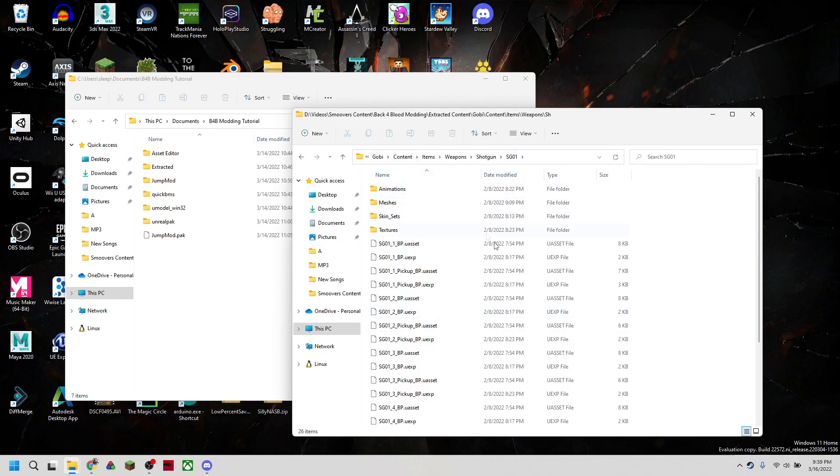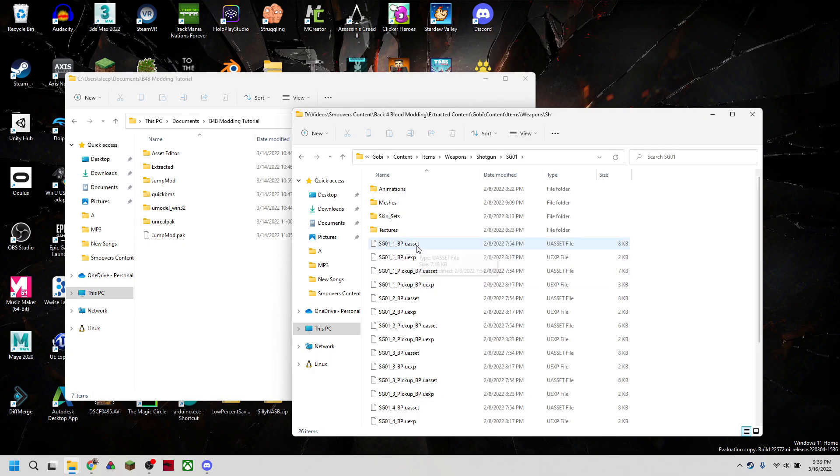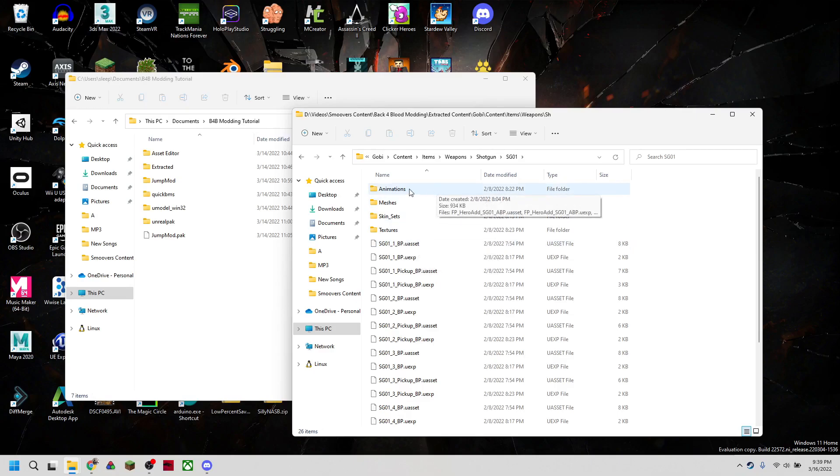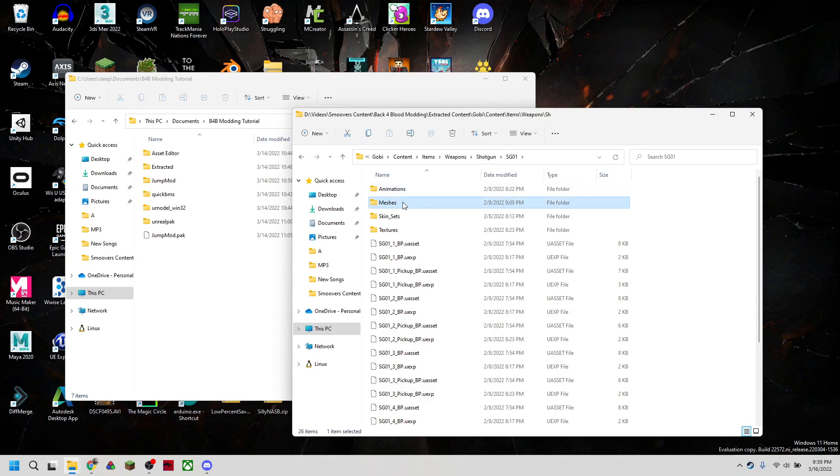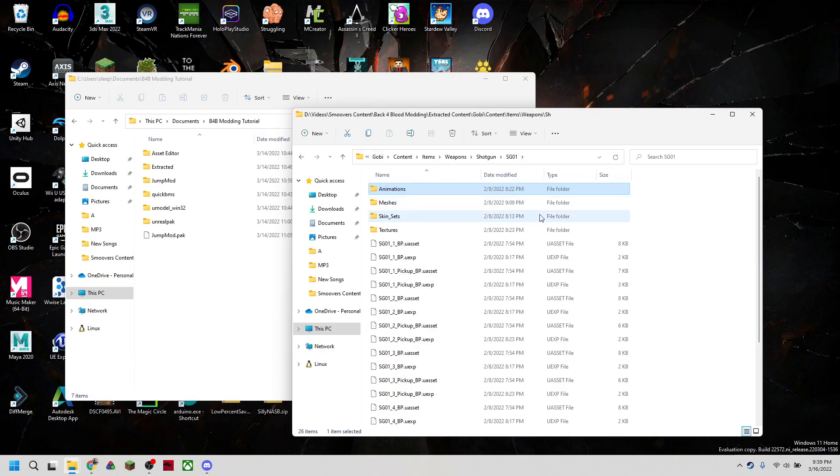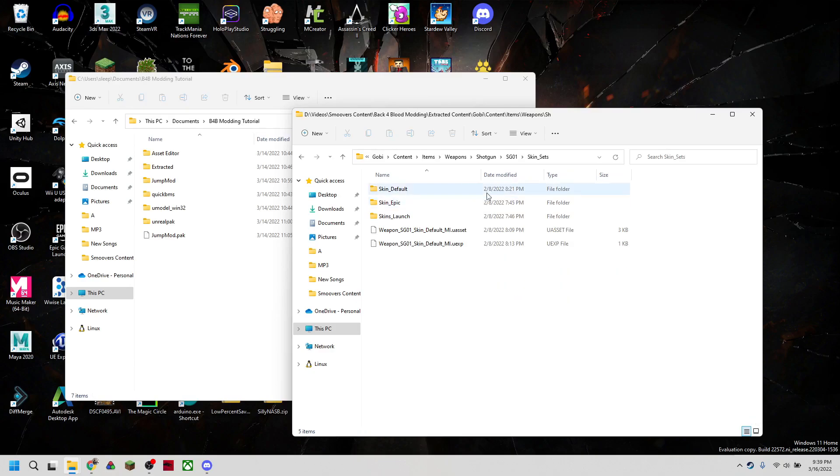So what we have here is we have a bunch of blueprints, which are for where shotguns spawn, what animation you use to reload them, and etc. But the actual mesh is stored here, textures here, animations, and skins.